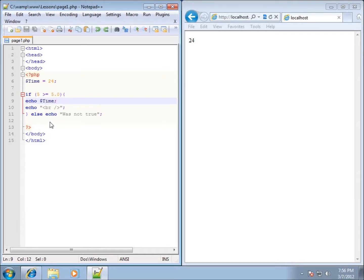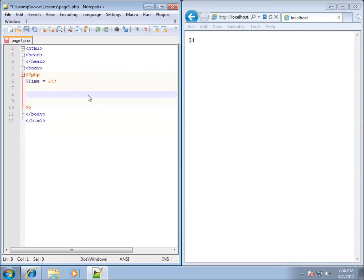So let's go ahead and I'm just going to rearrange my code a little bit. I'll delete the if statement that I have there. I'm going to leave that dollar sign time equaling 24.